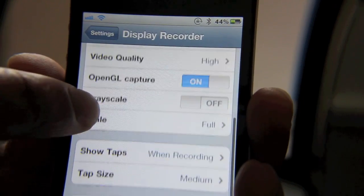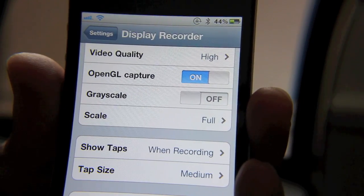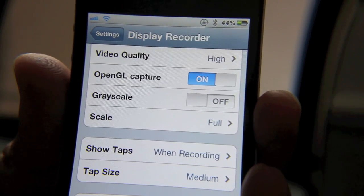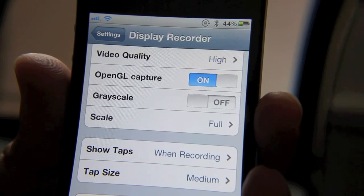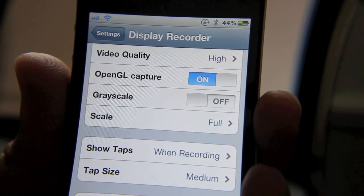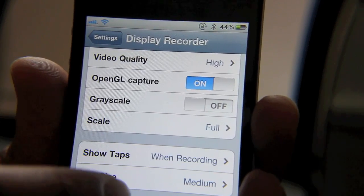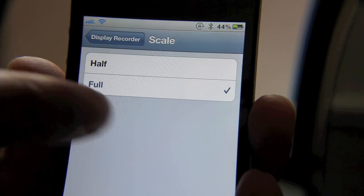that to high. OpenGL capture allows you to capture OpenGL items such as games and things like that, so that's a nice feature. You have grayscale, then you have your scale—you can see